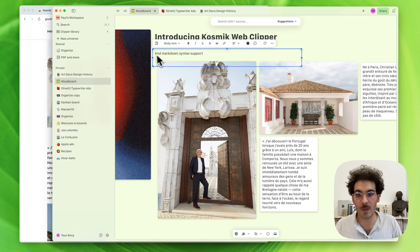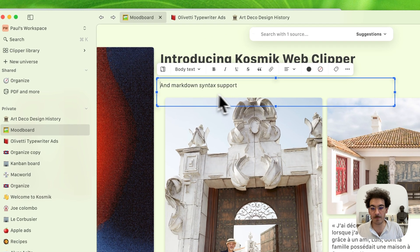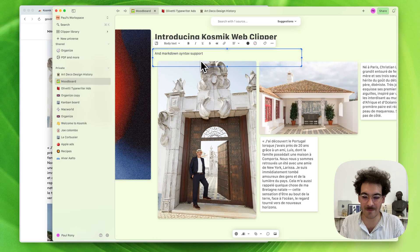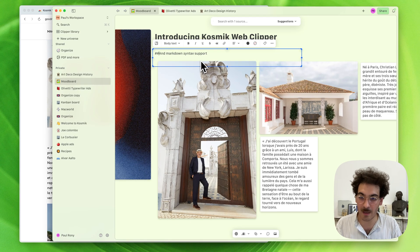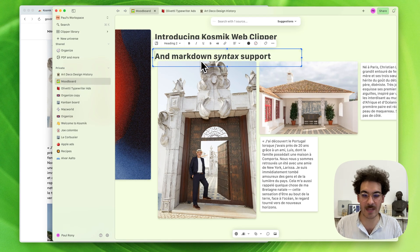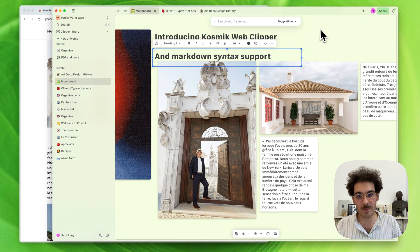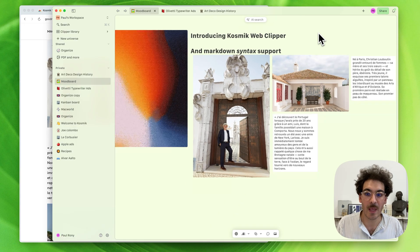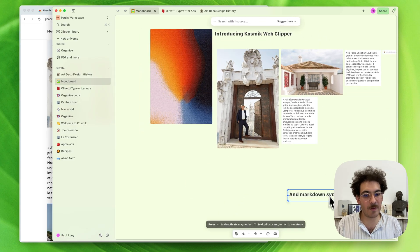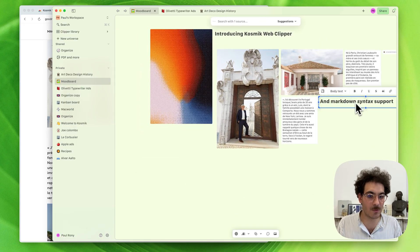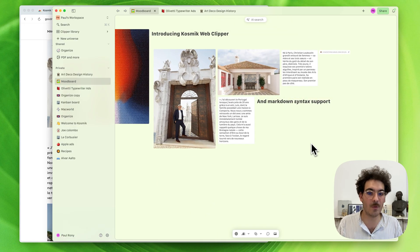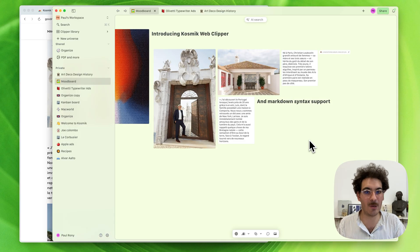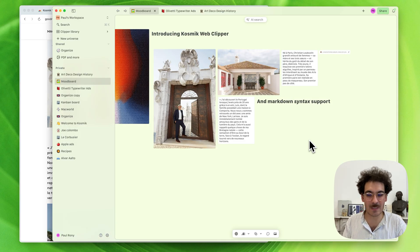If I want to change the format of that text, I can just add hashtags, and boom, it becomes a subtitle. We think it's going to be very useful for those of you who want to use Cosmic as a more standard note-taking experience.